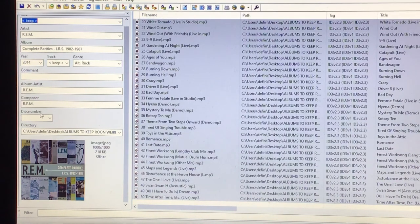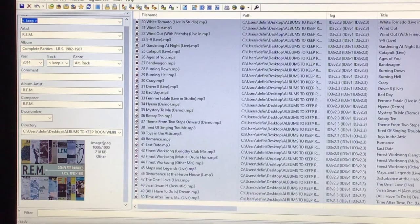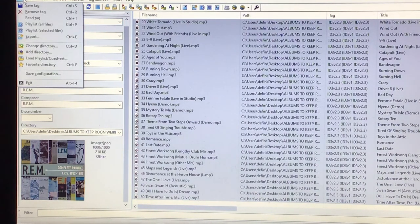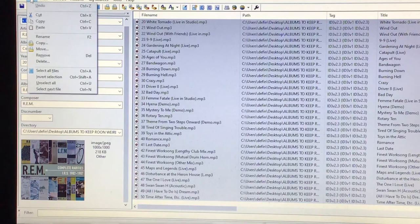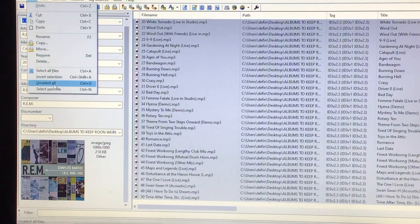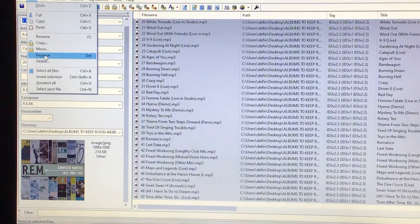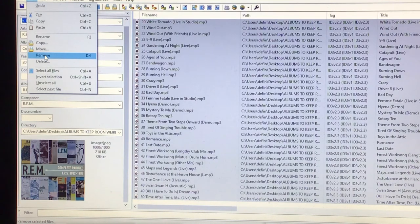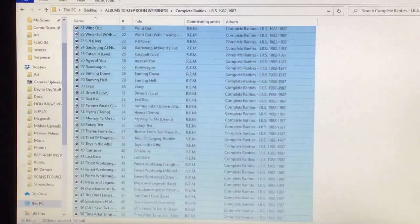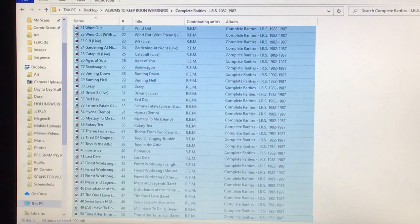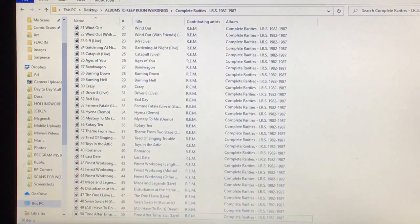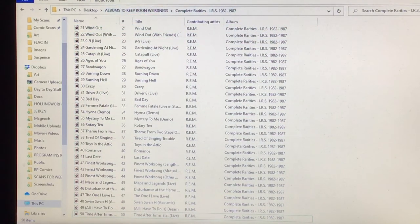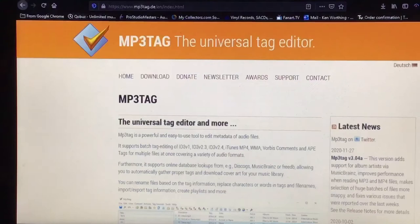So I hope you've enjoyed this. I'm just going to exit this, by the way, just because I don't need to save anything. Edit, select all files, which I haven't done anyway. Remove, that's what I'm looking for. Remove. Close MP3Tag. And there we go, this is that complete rarities, albums to keep Rune weirdness, which I've already done.